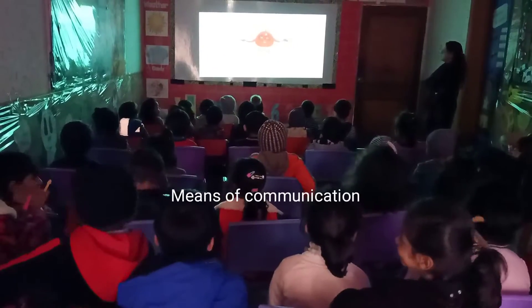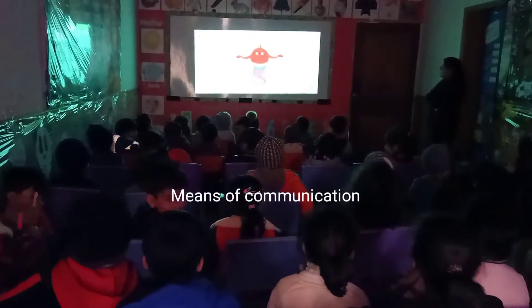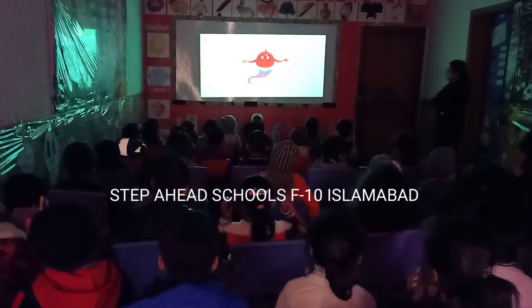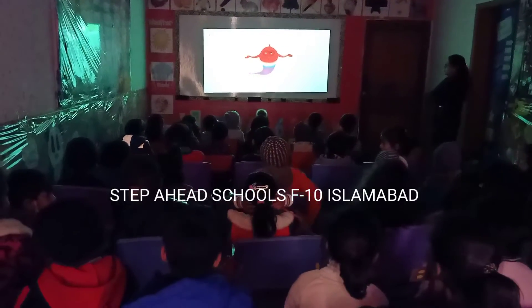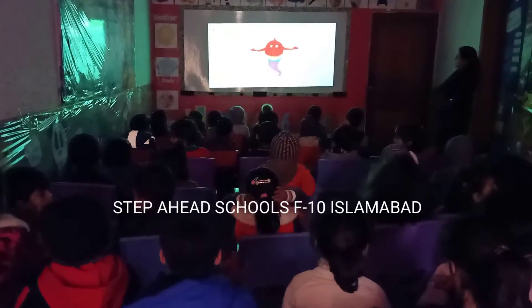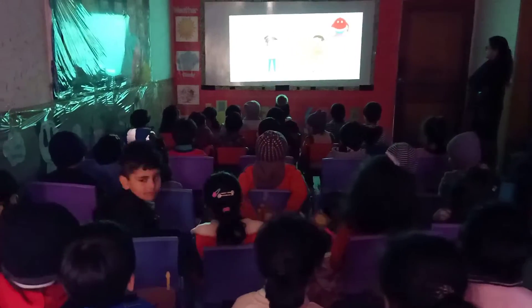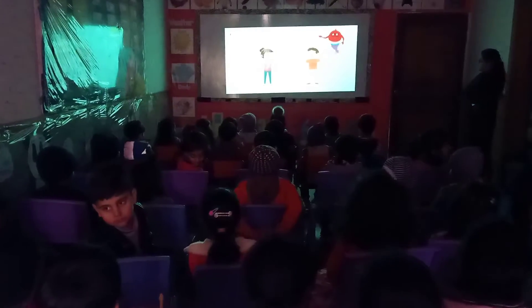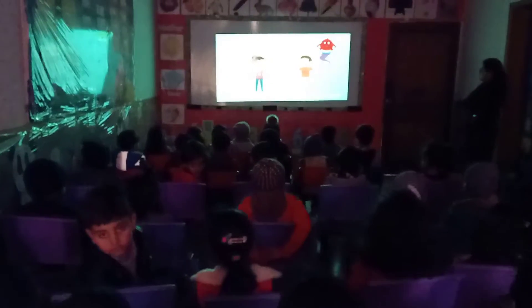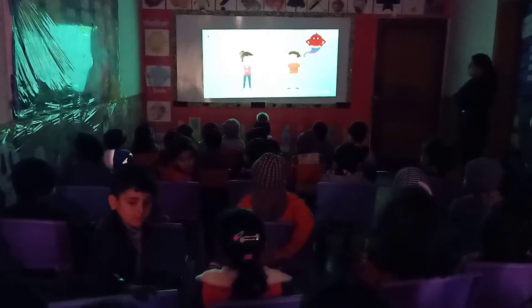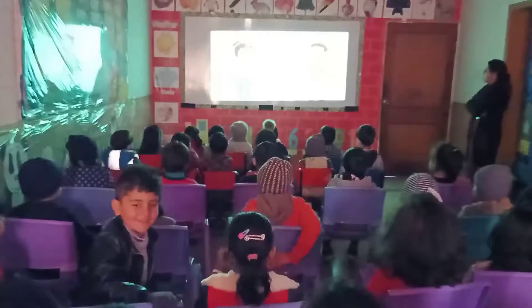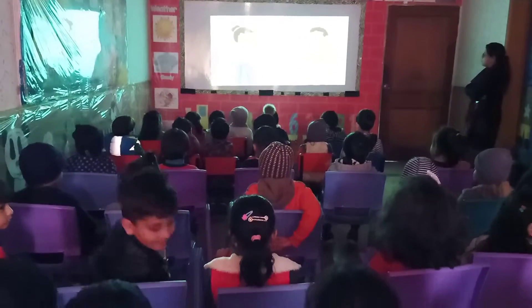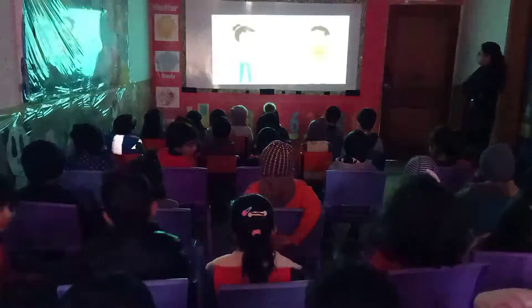Today, we'll learn about means of communication. It's nearly impossible to go through a day without the use of communication. Communication is sending and receiving information between two or more people. We communicate with people to share our thoughts, ideas, and information.